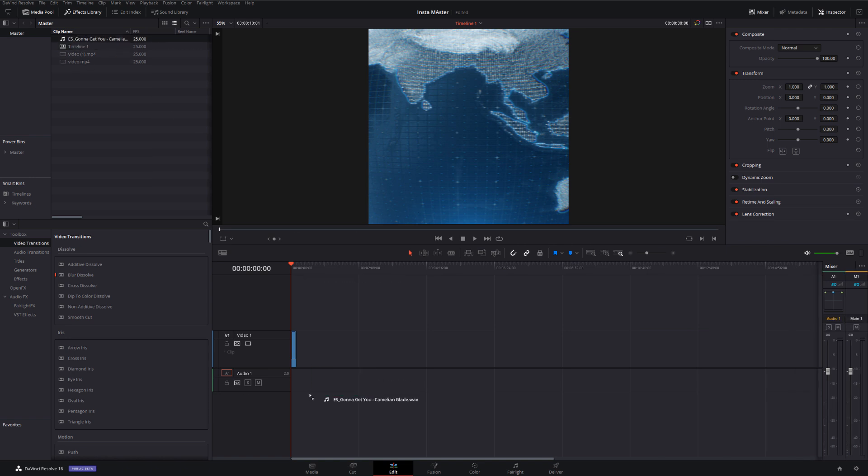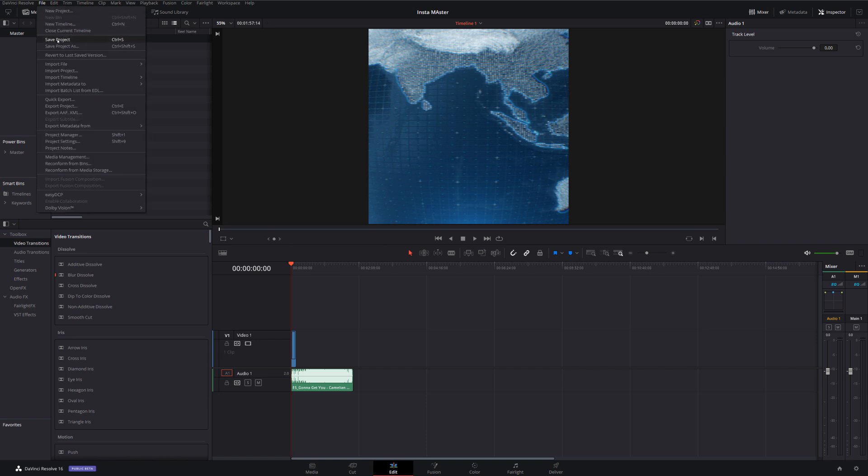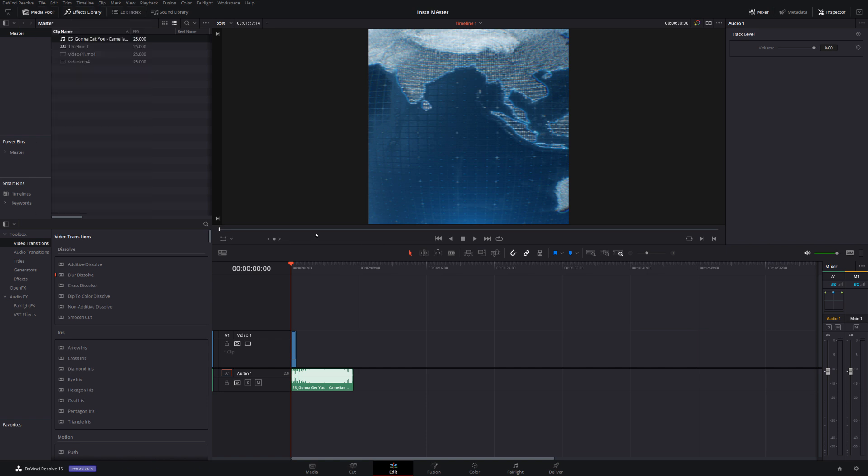I can have the music on there ready to go. I can level all my audio. Do all the things that you'd usually like to do. Then once you're done, all you need to do is to make sure that project is saved. So I'm just going to save that project. Perfect.